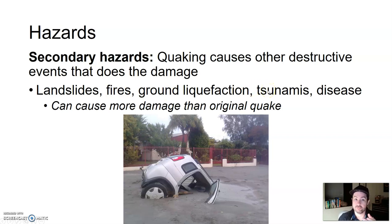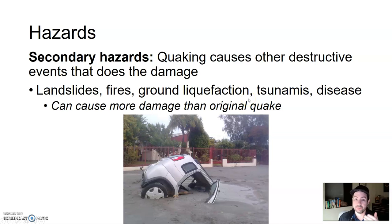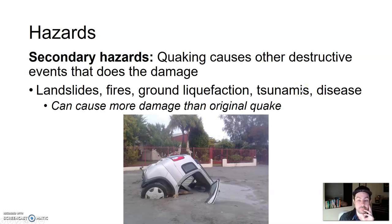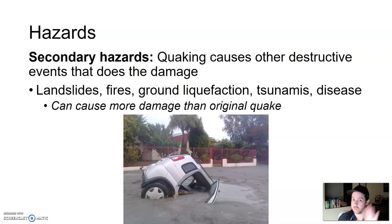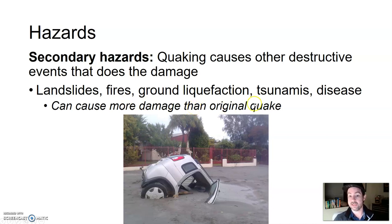Even if structures survive and people as well, oftentimes they're not killed by the earthquake itself. For instance, there was an earthquake in Japan — which we'll learn more about — where the earthquake itself caused some deaths, but it was more so the following tsunamis that killed a number of people. Same with some earthquakes in Indonesia, where tsunamis came after that killed hundreds of thousands of people. So secondary hazards can cause more damage than the original primary hazard — and that's definitely the case with earthquakes.